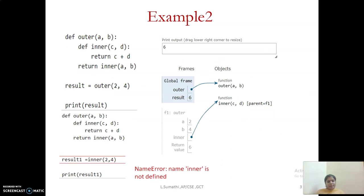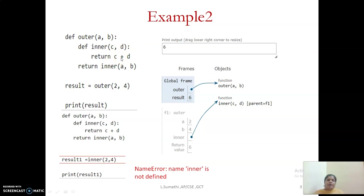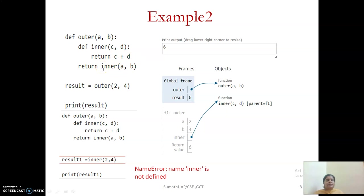We will see another example. In this example, we have passed the arguments received by the outer function to the inner function as such, and we have added the values. The key thing is you are also returning the inner function object as a return value. We will see how it works.